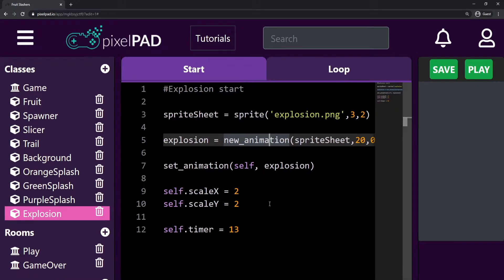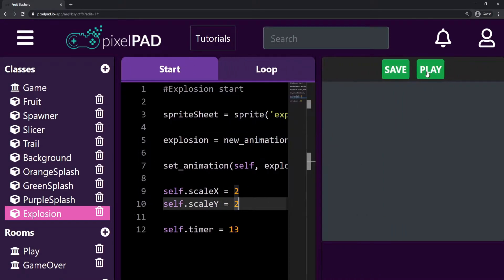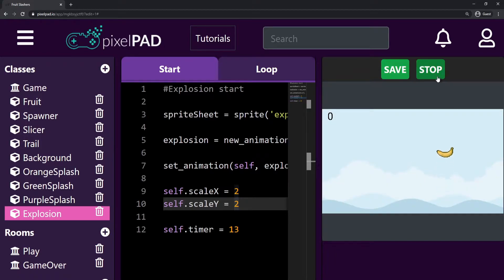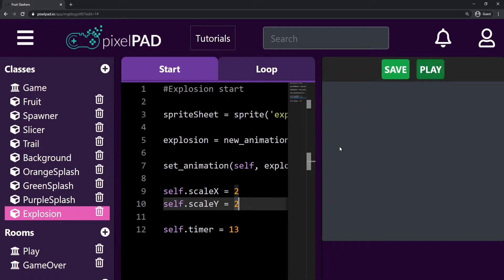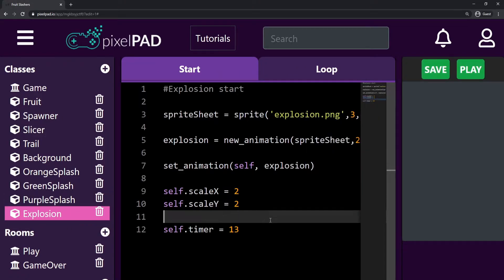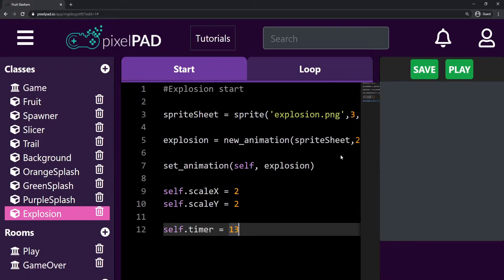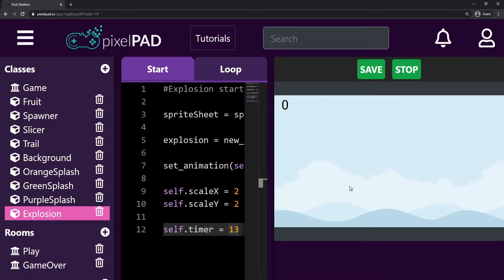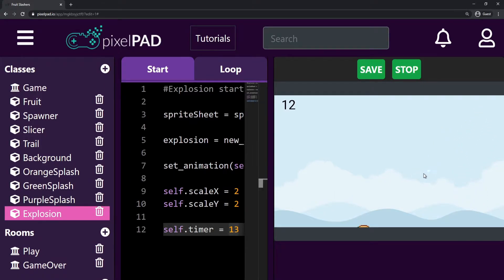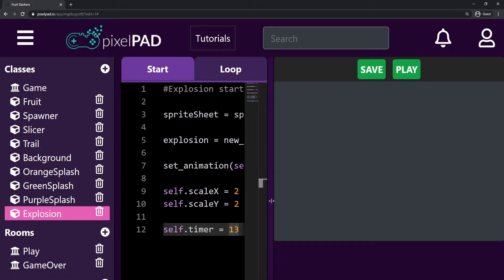Now it looks better, our code is working fine and we can keep going with today's class. In today's video we are going to keep working with the explosion because now we're going to add a screen shake to our game. The screen shake is going to happen whenever we slice a bomb, creating an explosion, which is also going to create a screen shake that will cause more impact in our game.